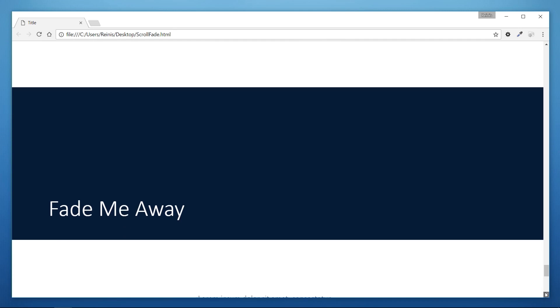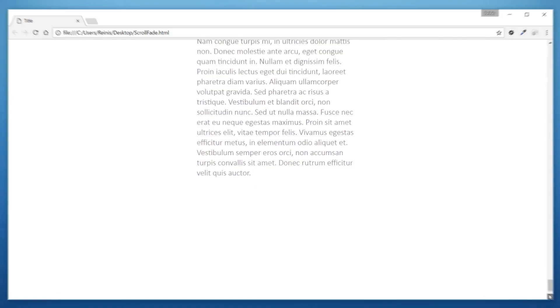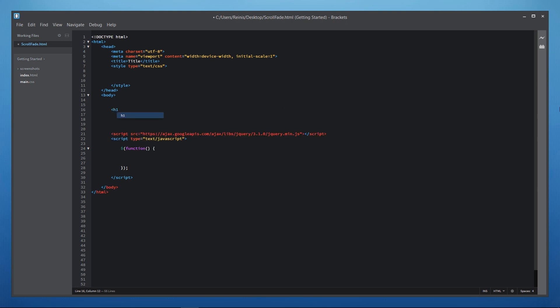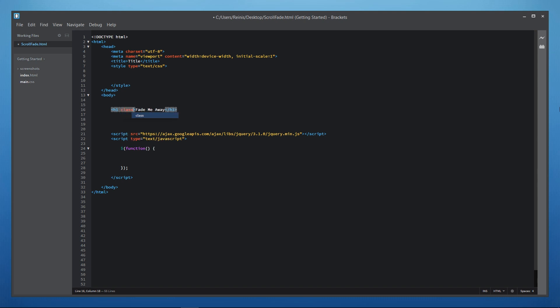So let's not waste another second and start by opening up HTML template which you can get by following the link in the description of this video. In the body we'll place an h1 heading with the text fade me away. We'll give it a class of fade scroll and this will be the class that we will tell which element to fade out as we scroll.